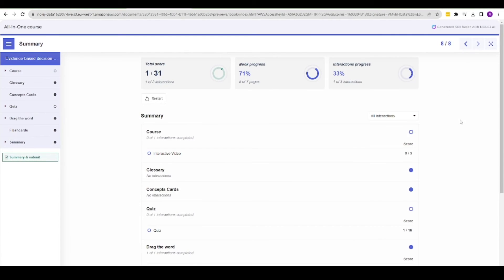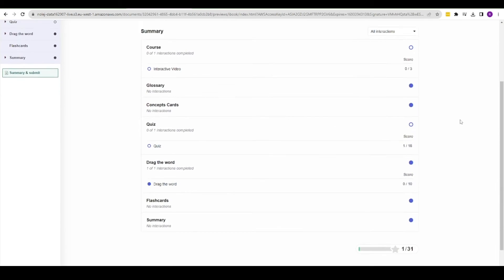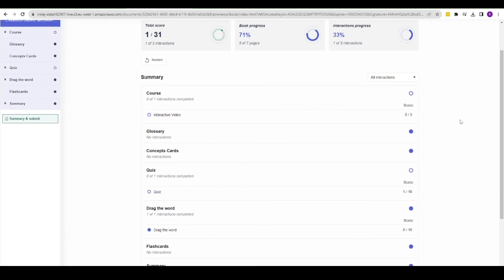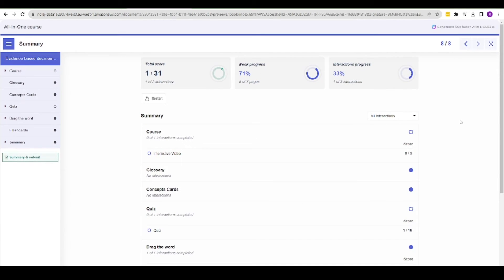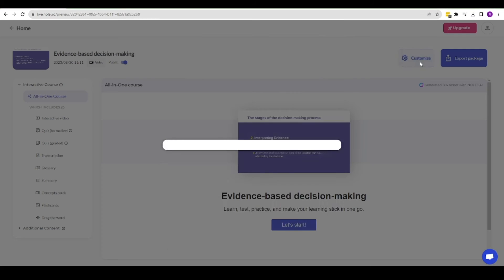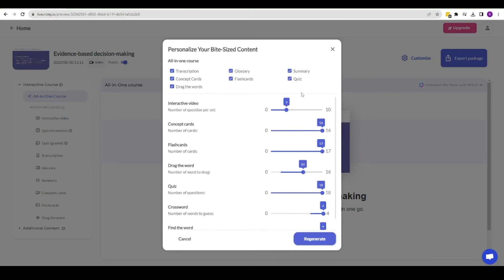At the end, I'm presented with a summary and progress page. In terms of customization, I can tweak the interactive elements and change their type and frequency.